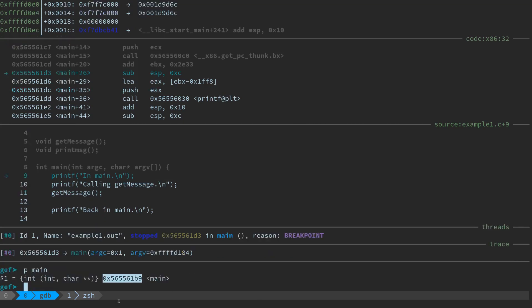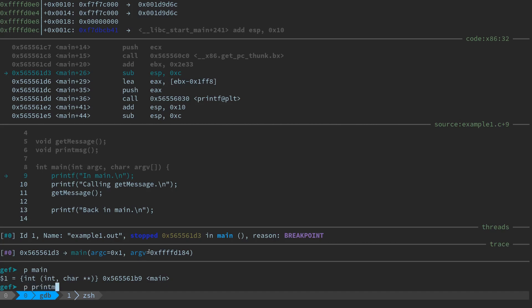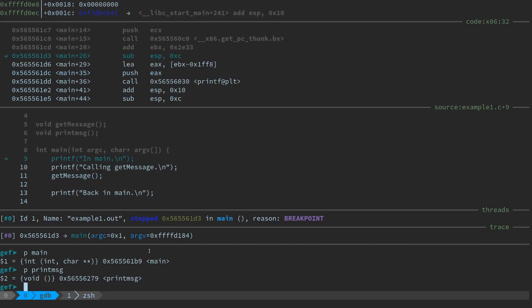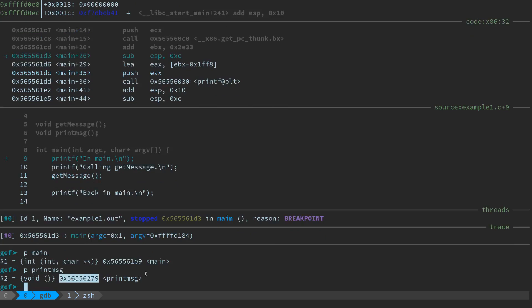Now to find out the address of really anything in gdb—of like a variable or a function—you can just say print or short form p and then the name of that function. For example if I said print main, main starts at address 0x565561b9 and we can see that's probably pretty close to here. If I want to know the address of print_message, which is the function that never gets called, I can say print me the address of print_message. So apparently this function lives at 0x56556279.